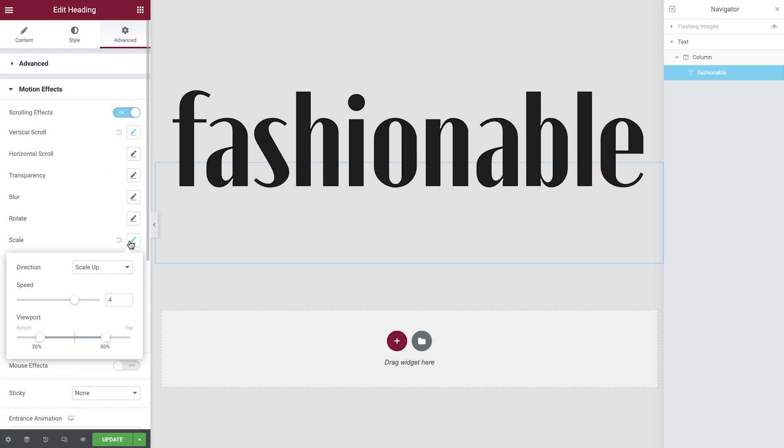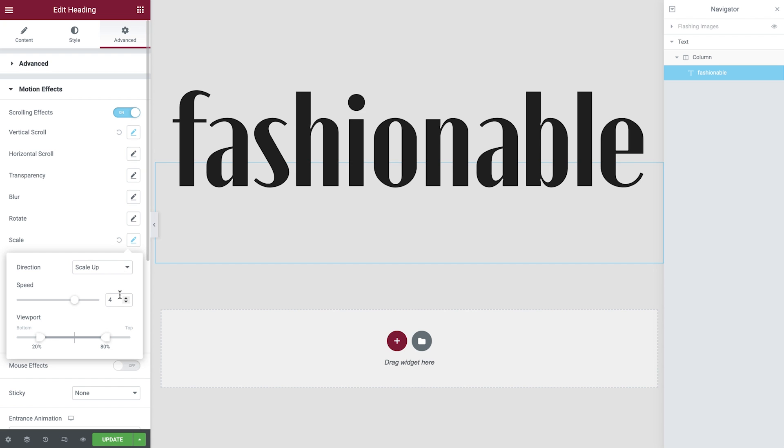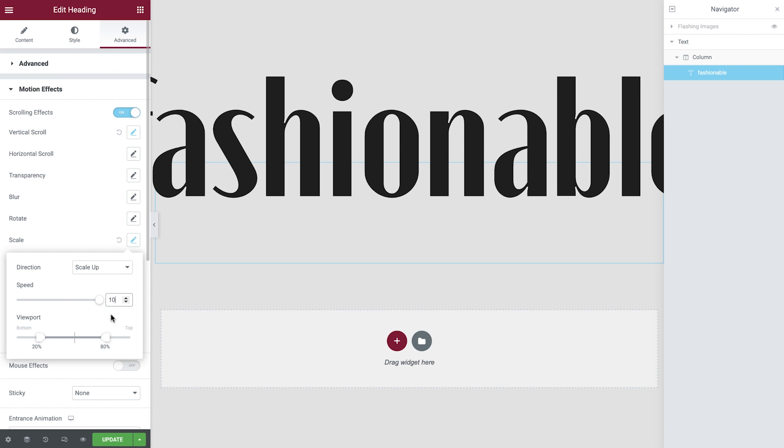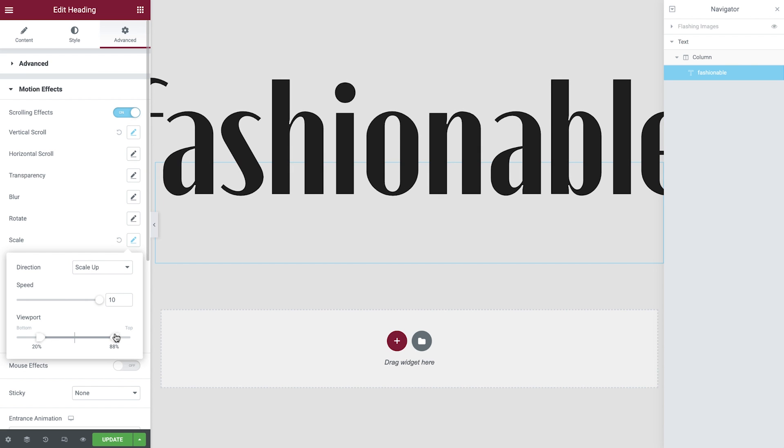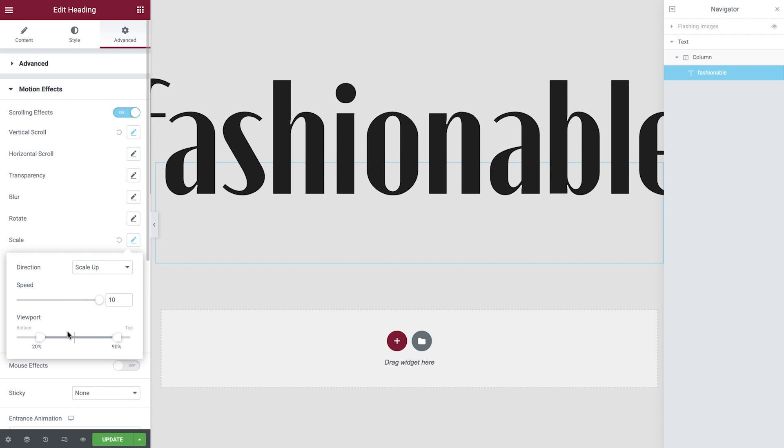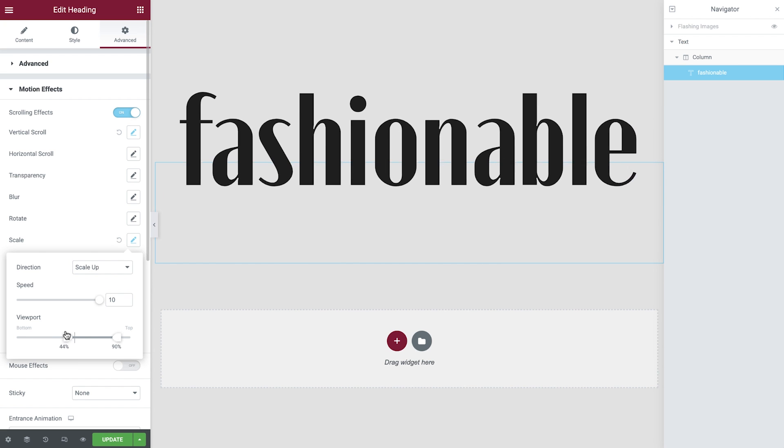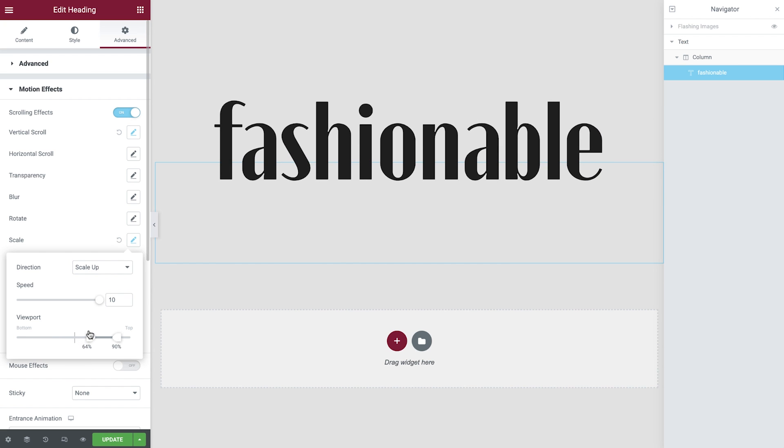Now enable scale and again configure the speed and then the viewport. Feel free to adjust these values according to your requirements. Just make sure that they are at least above 60% to take effect on scroll exit.